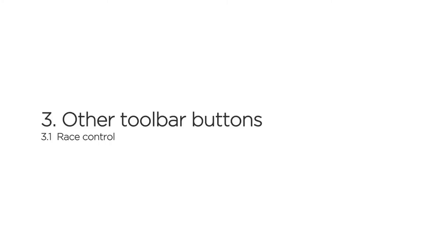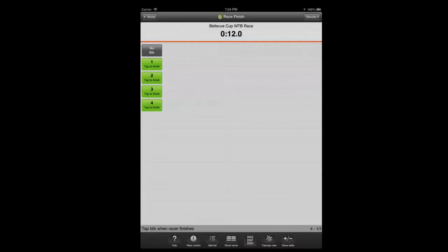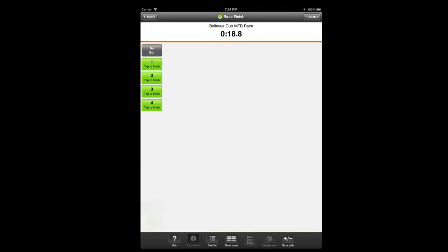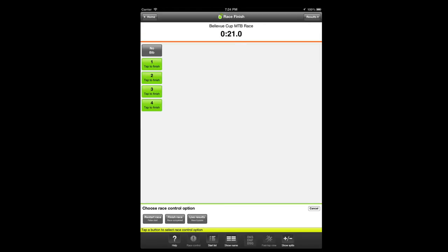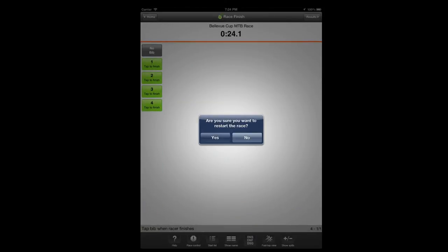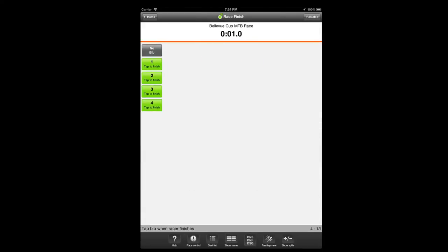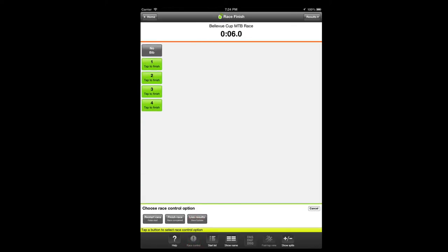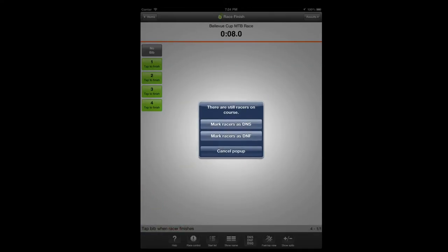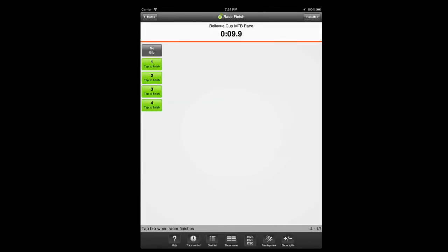The race control toolbar button is used for restarting and finishing the race. For example, if there's a false start and you want to recall the racers back to the start line, tap the race control button and choose restart race. This option is available until there are actual finishers in the race. To finish the race, tap race control and choose the finish race option. If there are still racers on course, you can have the remaining racers marked as DNS or DNF.